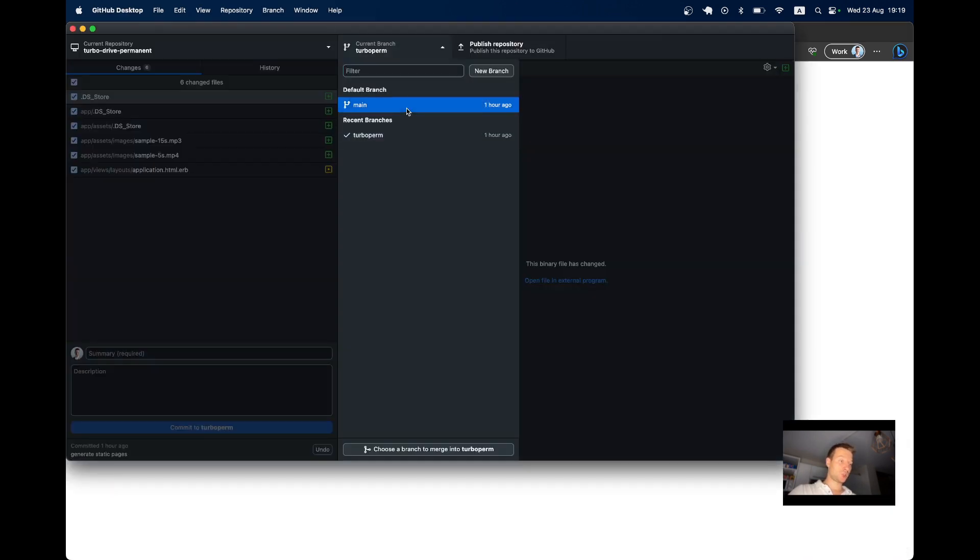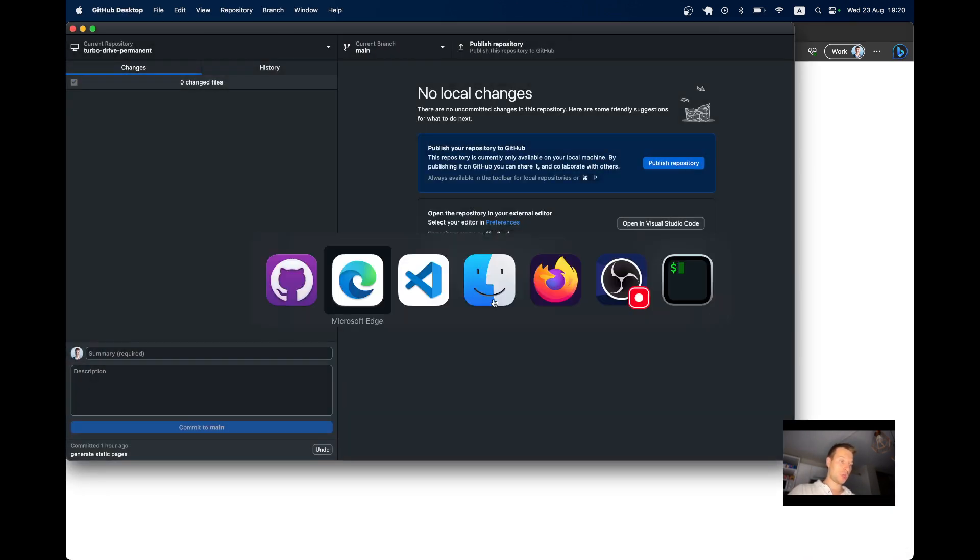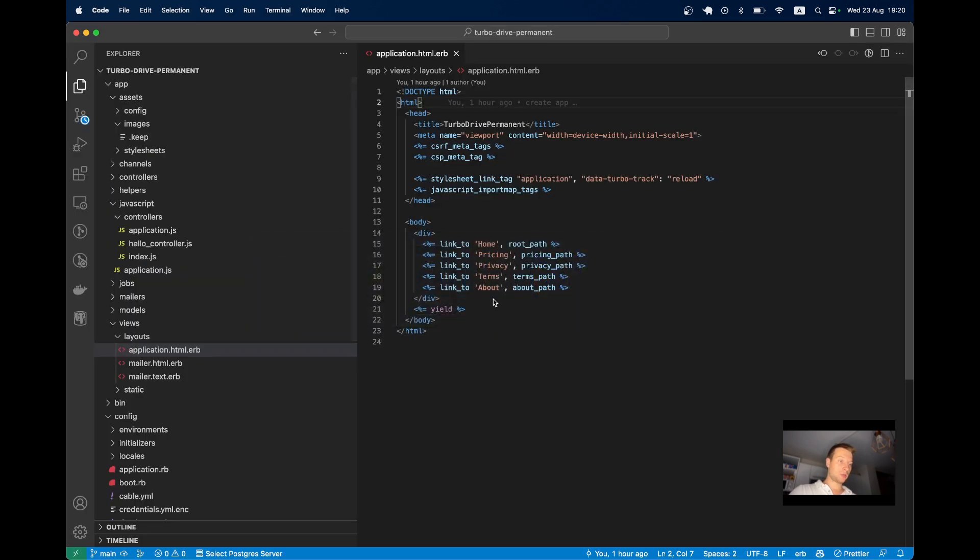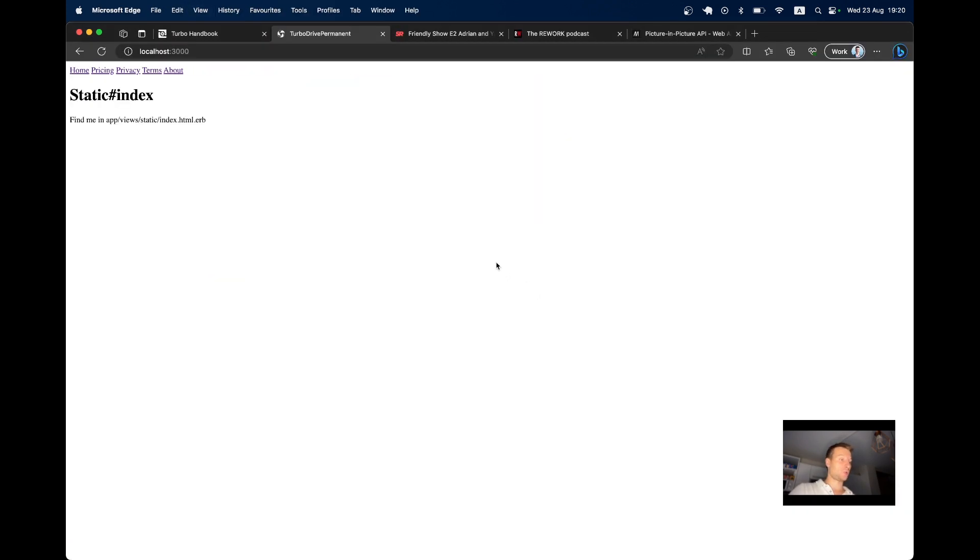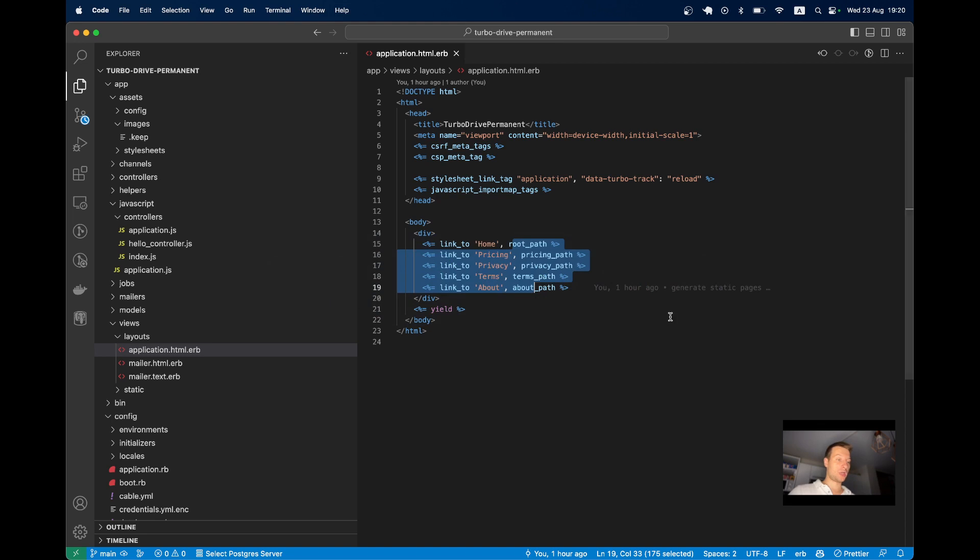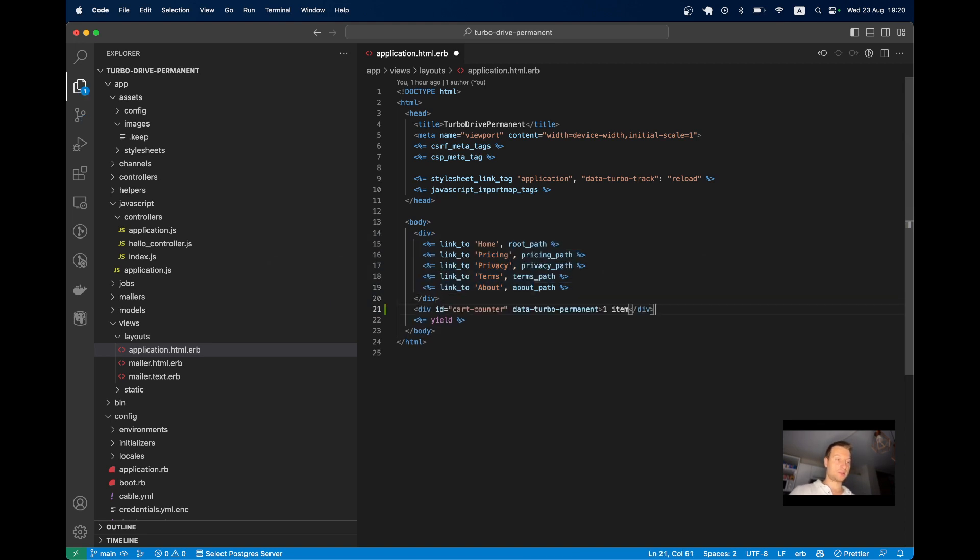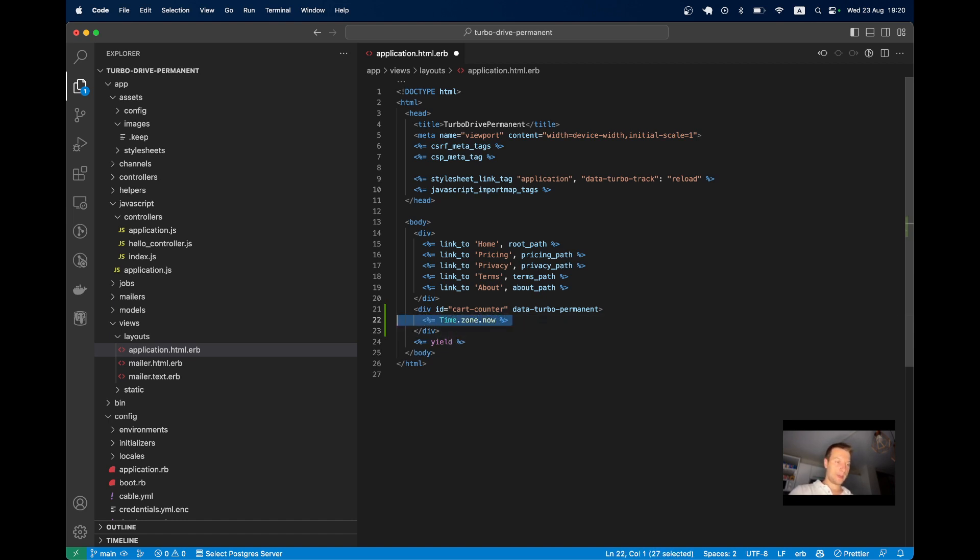I've got this application here. Let me go to main branch. And in the app, I basically just have a few links to a few static pages. So this is all I have. And let's try adding data-turbo-permanent to our layout. So here I will add a div with data-turbo-permanent. I will add some kind of check to see if it gets refreshed. I will have time.zone.now. And I'll also have time.zone.now outside of the div.